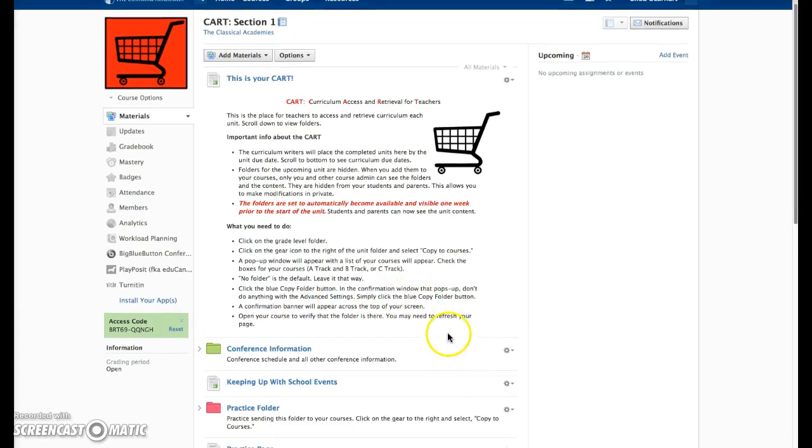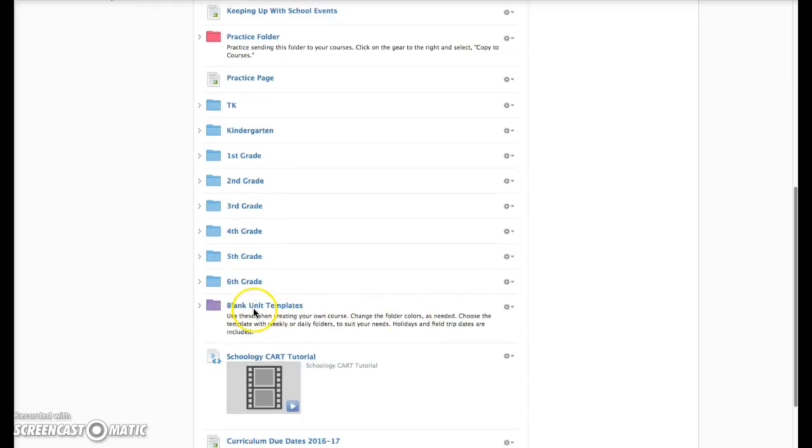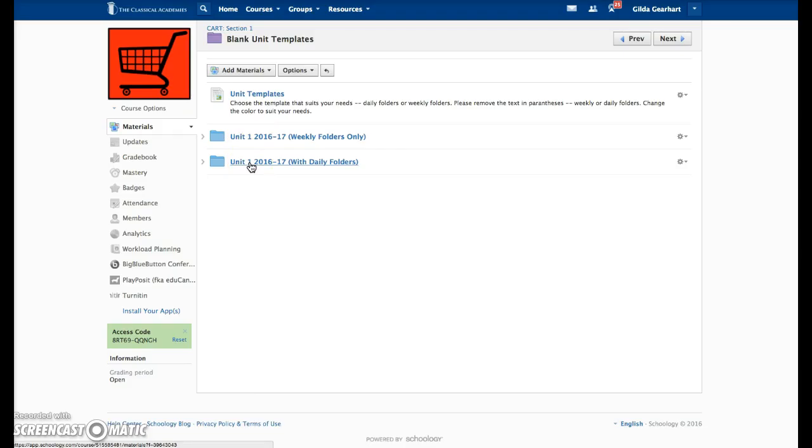In the cart, locate the blank unit templates folder. There are two blank templates for each unit: one has weekly folders only and one has daily folders. Both folders include holidays, field trips, and conference days for TK through 8 AB and C tracks. We use the template with the daily folders on A and B track, and C track tends to use the weekly folders only.